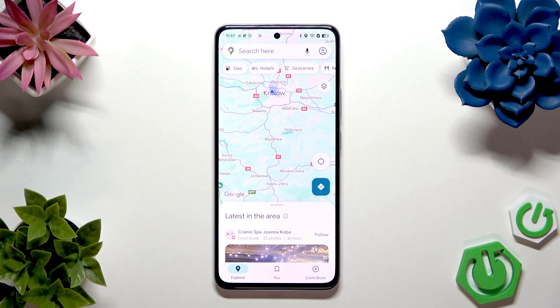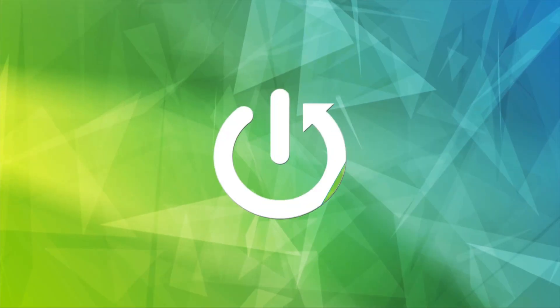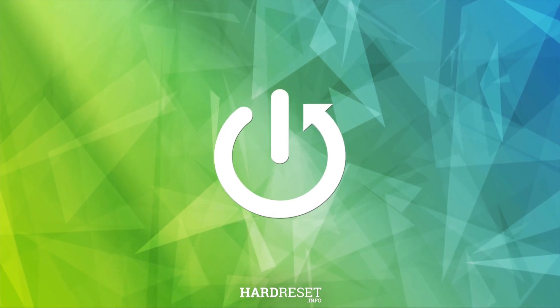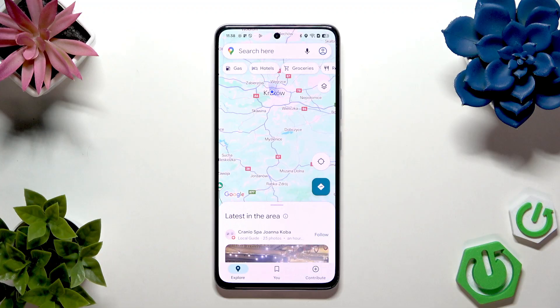Hi everybody and welcome. Today I'm going to tell you how to change route on the Google Maps application.